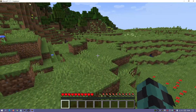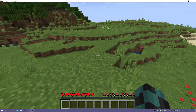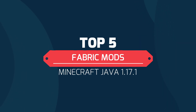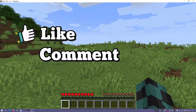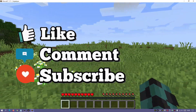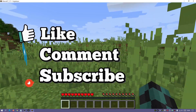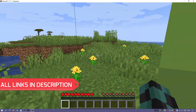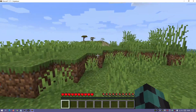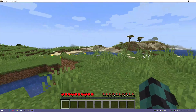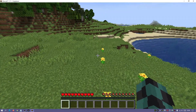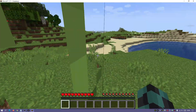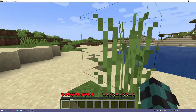Hey, what is up guys, welcome back to another Minecraft Java video. Today we're going to be taking a look at the top five best Fabric mods for Minecraft Java Edition. I am on the latest release which is version 1.17.1. Fabric is a mod loader that allows us to use mods, and at the moment it actually has more mods available in its library compared to Forge.